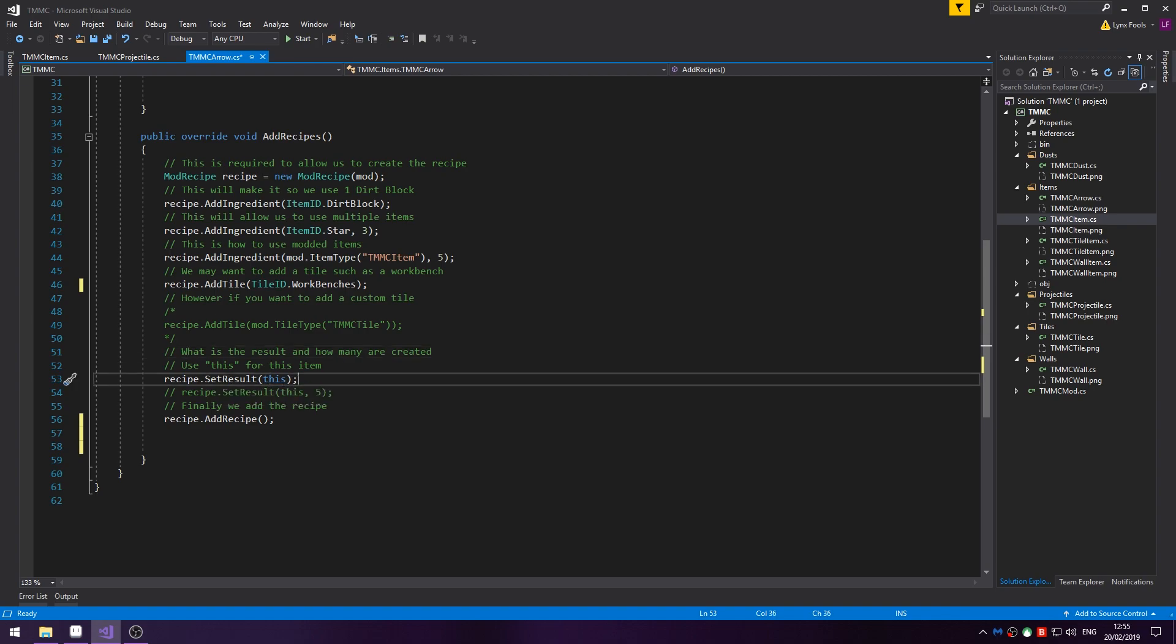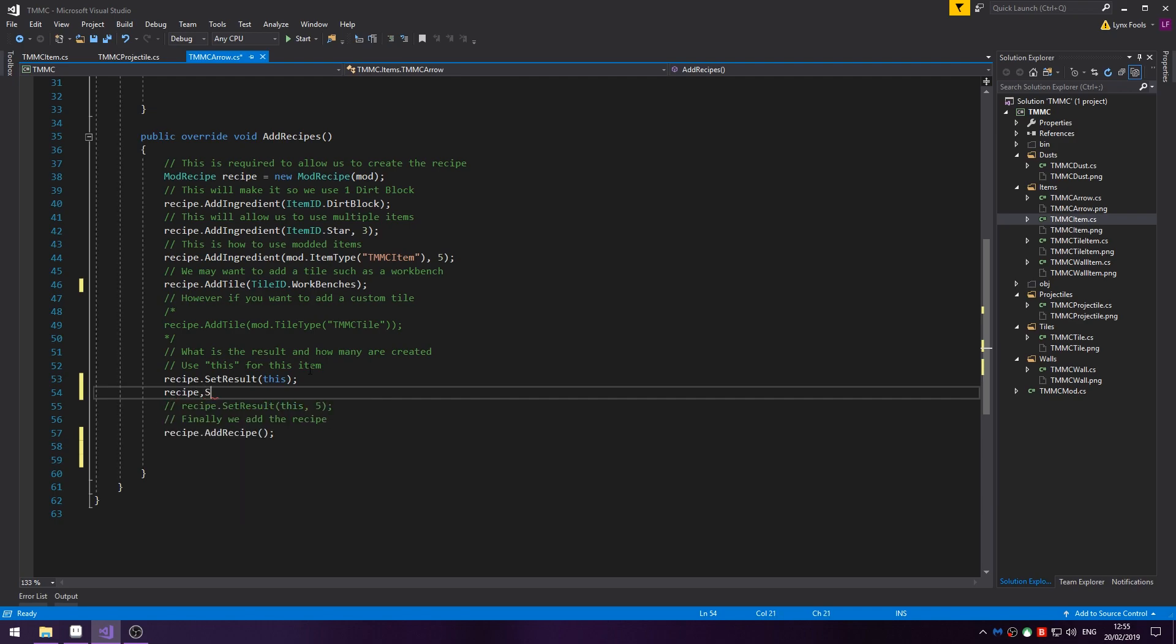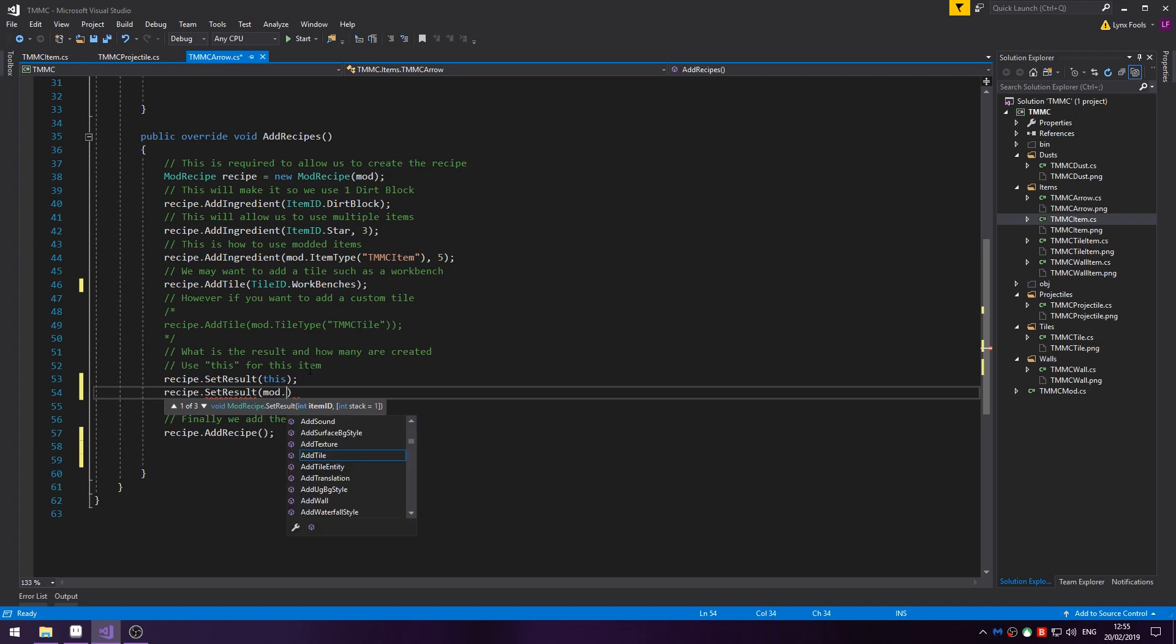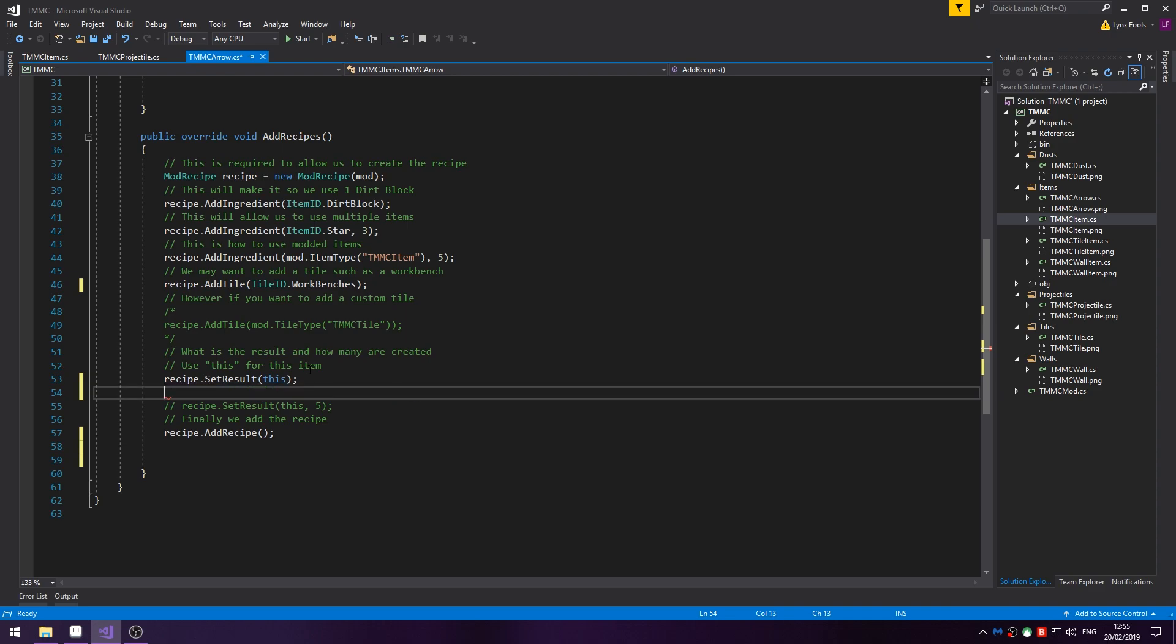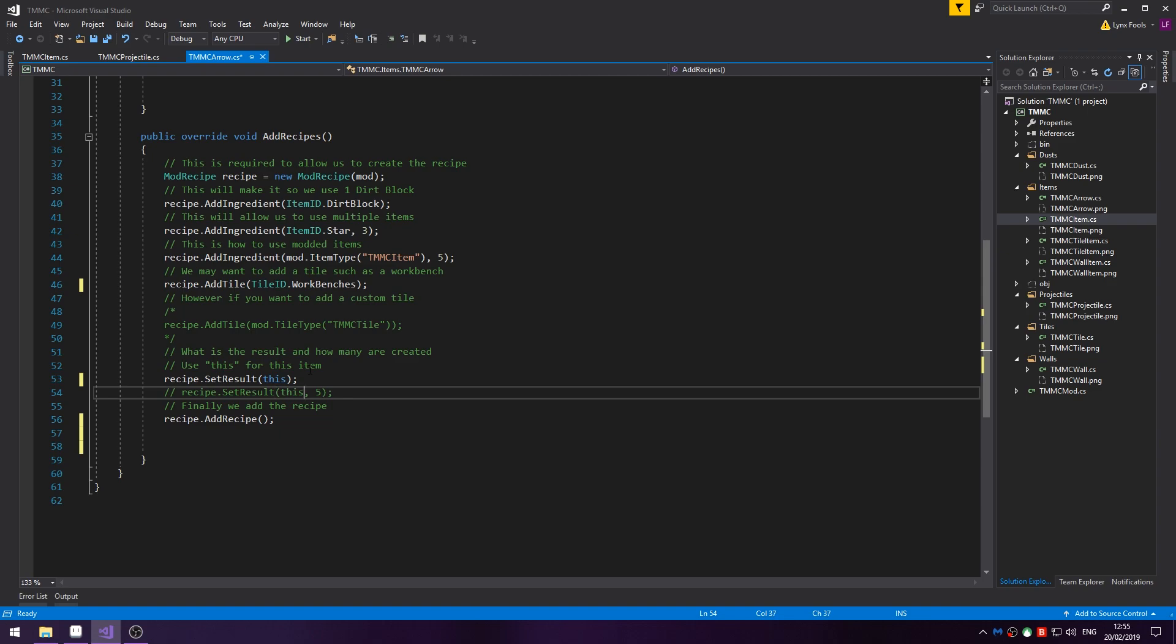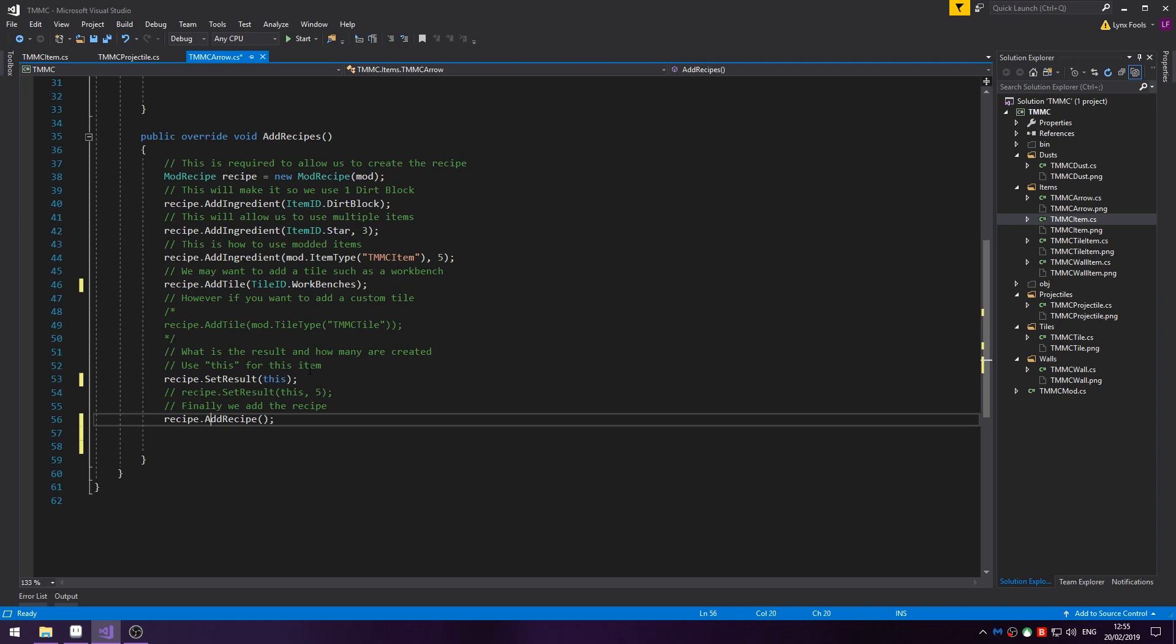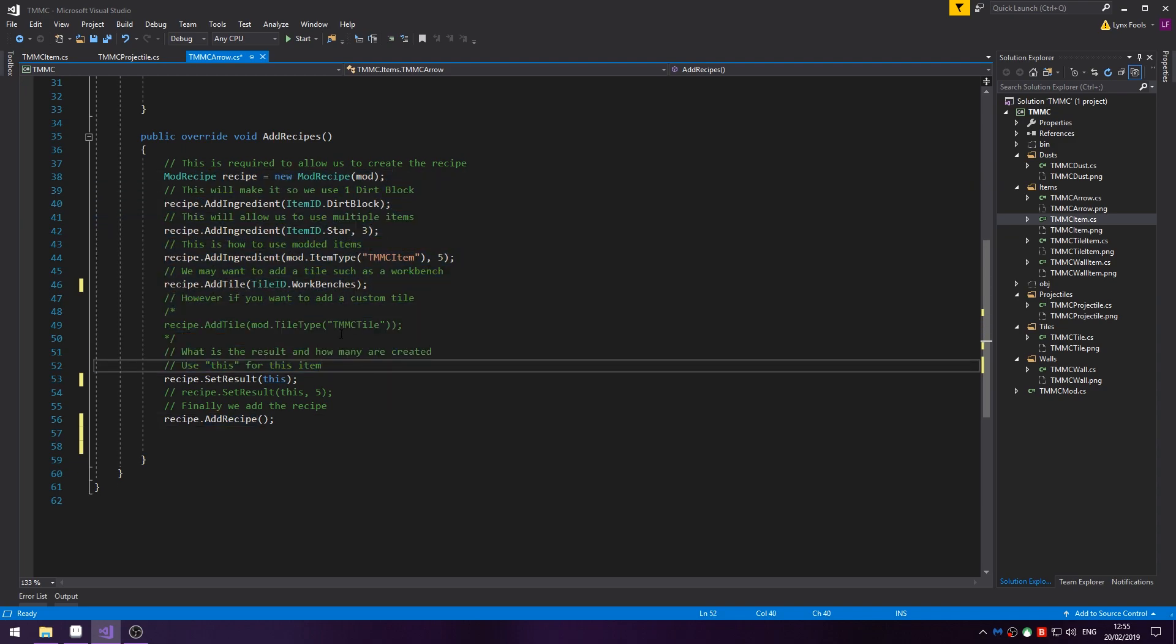Otherwise you'd do something like recipe.SetResult mod.ItemType TMMC arrow. And if you want multiple you just put the value behind. And once your recipe is done you do recipe.AddRecipe and this just adds this to the list of recipes.